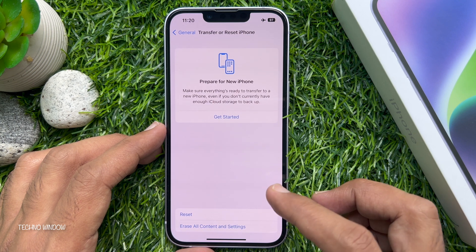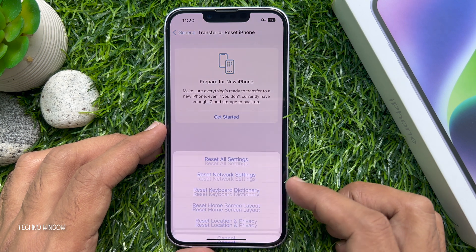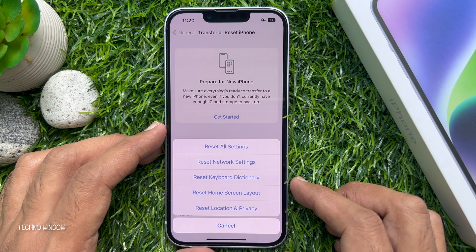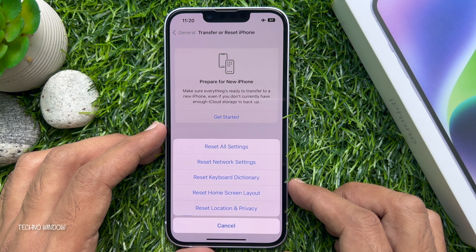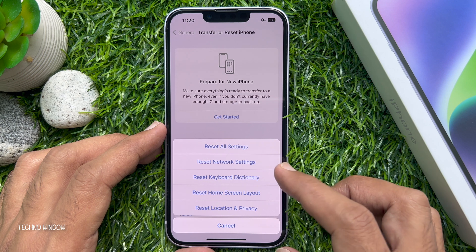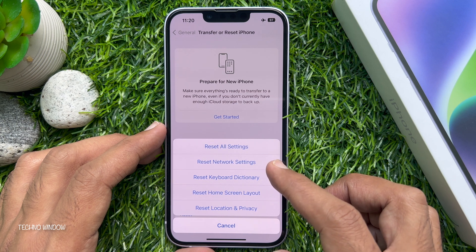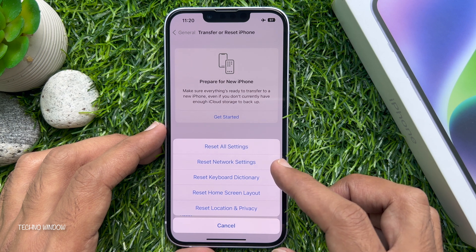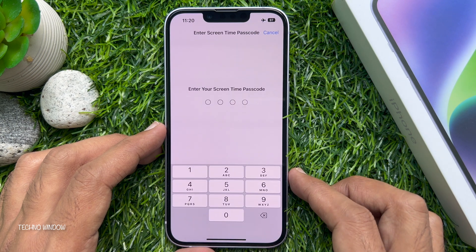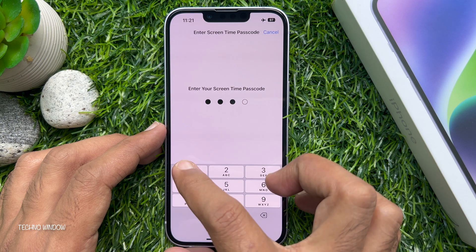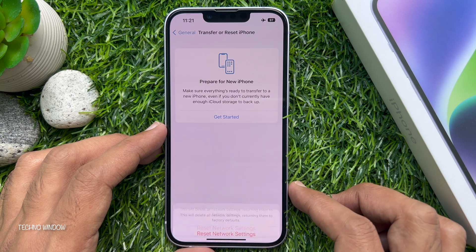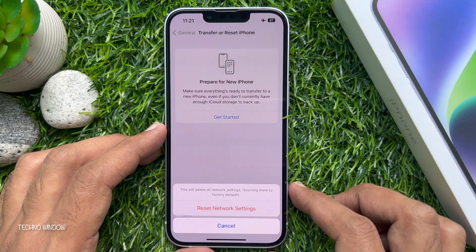Tap Reset. Now tap Reset Network Settings. You need to enter your lock screen password to confirm it's you.